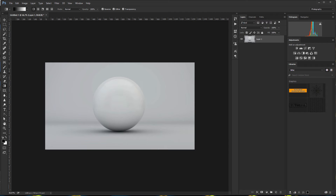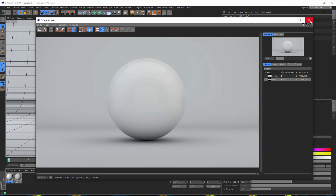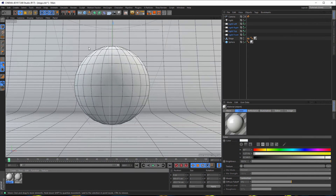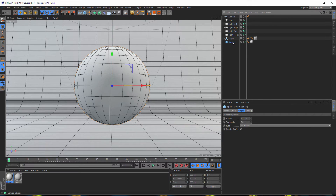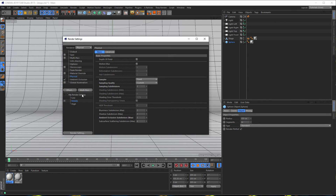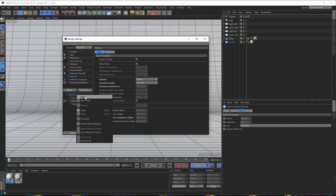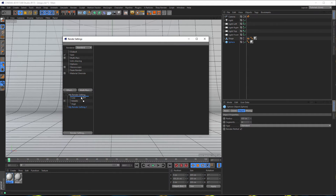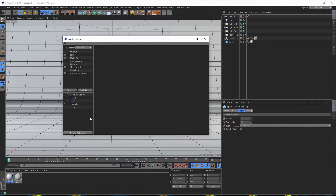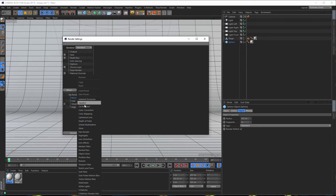For the second part, we go back to Cinema 4D. Now we need new render settings, because we just want to render this mesh out. So let's go to the render settings again. We make a new render setting — I'll drag it here and call it 'mesh'. Here we need the standard renderer.